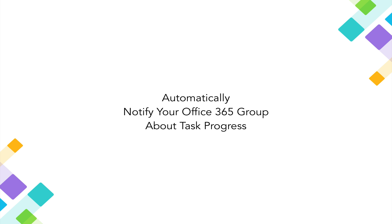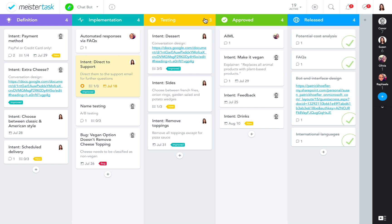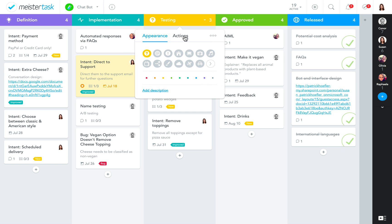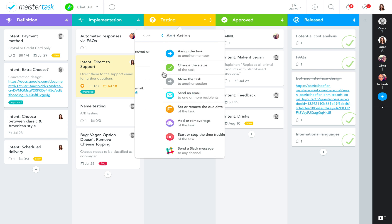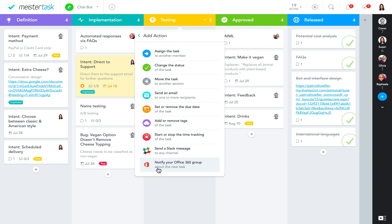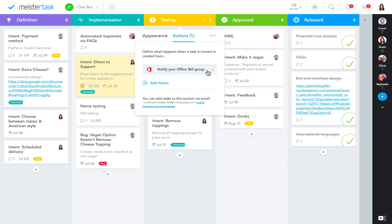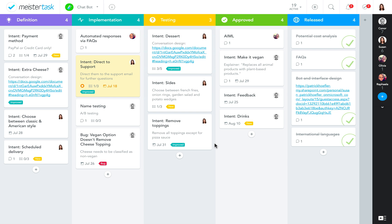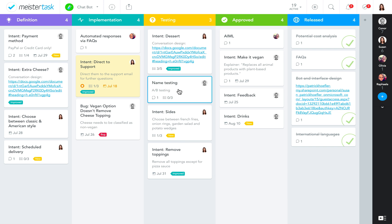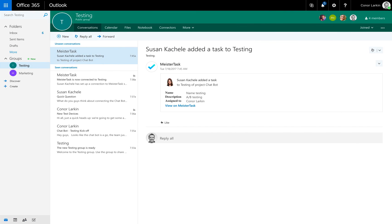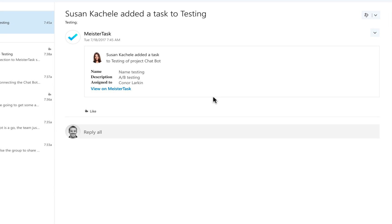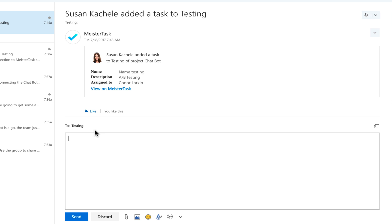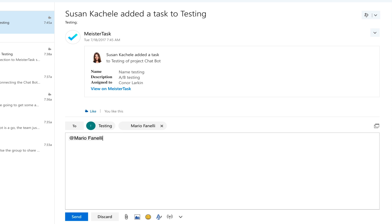Automatically notify your Office 365 group about task progress. Using a MeisterTask section action, you can connect any section in your project boards with an Office 365 group. Once the action is set up, all tasks that are created in or moved into this section will trigger a notification in your group. This is a great way to keep stakeholders who are not themselves members of the project updated and enable them to discuss new tasks right away.